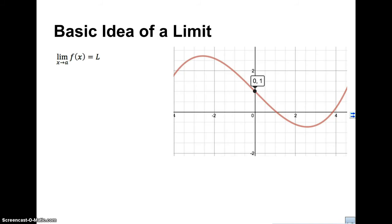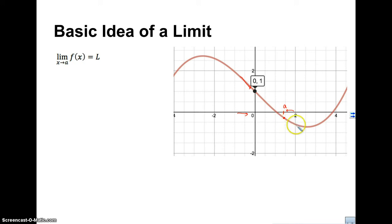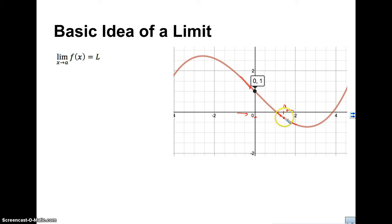Let's take a look at what the basic idea of a limit is. The basic idea is that as X approaches a value — so here we're looking at the X axis — as X gets closer and closer to a value A, what does the Y value approach? We're approaching this point from both sides, and as we get infinitely closer to A, what does Y do on the graph? One important thing to know is that a limit does not require you to have the actual value of the function at that point.